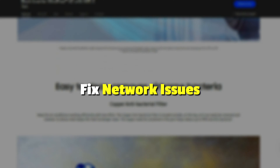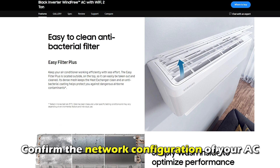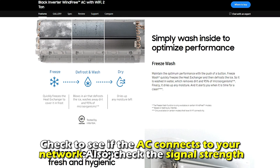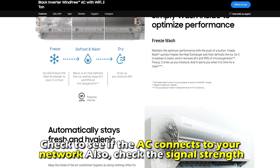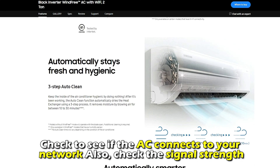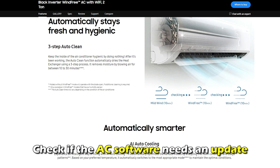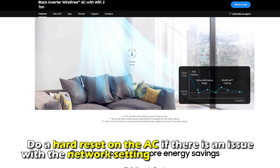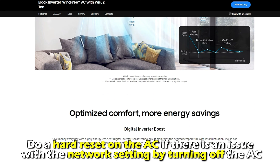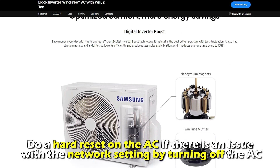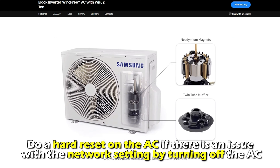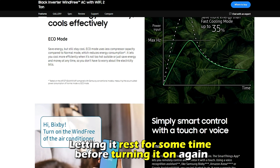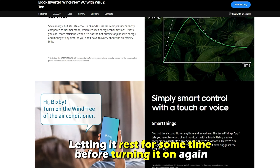Fix network issues. Confirm the network configuration of your AC and check if the AC connects to your network. Also check the signal strength. Check if the AC software needs an update. Do a hard reset on the AC if there is an issue with the network setting, by turning off the AC and letting it rest for some time before turning it back on again.